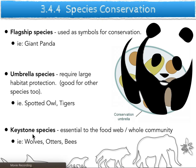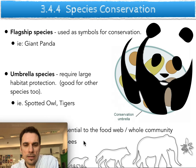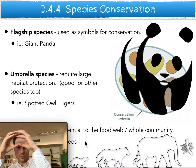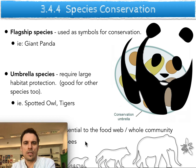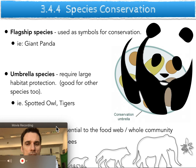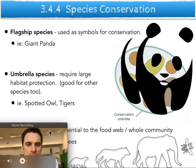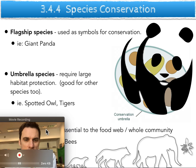A keystone species would be things like wolves, bears, and even bees. Think about the keystone in an archway of a castle or stone house — that one stone holds the whole archway together. If you take that keystone out, the whole archway collapses. So keystone species are essential for food chains, food webs, and whole communities to survive. You can see how an animal could be a keystone, umbrella, and flagship species all at once.